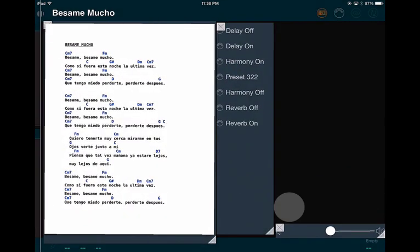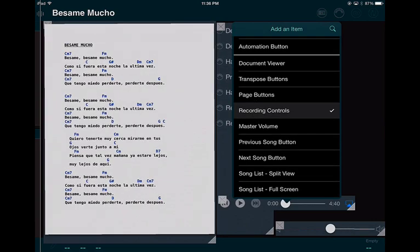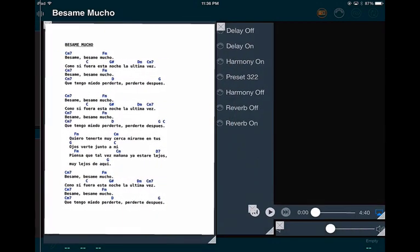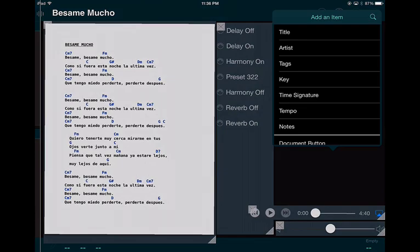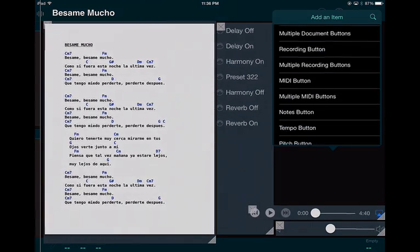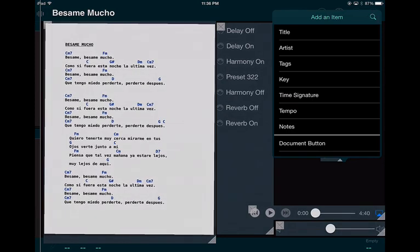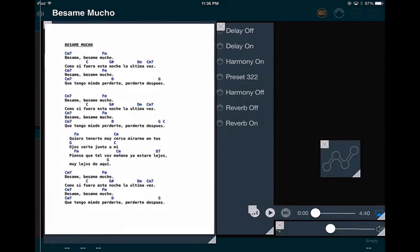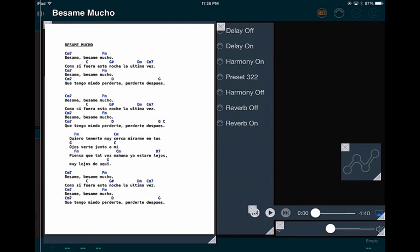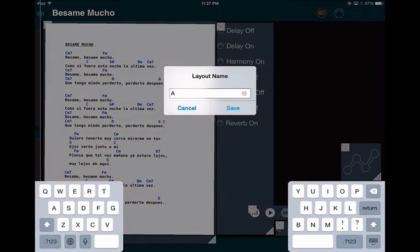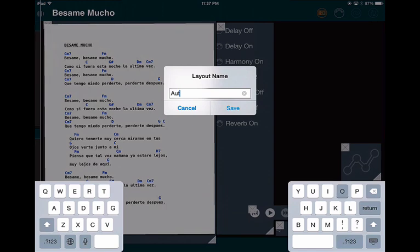I'll add Recording Controls and place them. You can make elements bigger or smaller depending on what you want. Then you need to add the Automation button — find it and place it somewhere easy to select. I'll save this layout and call it 'Automation.'